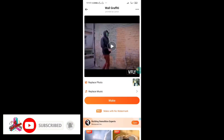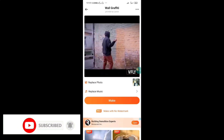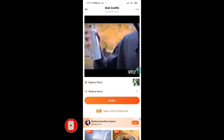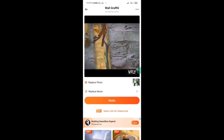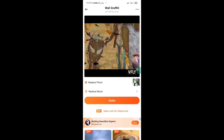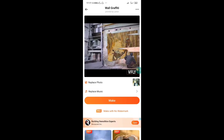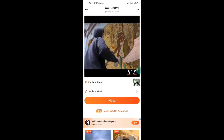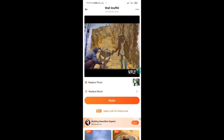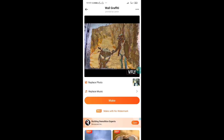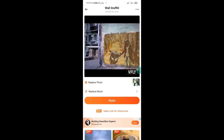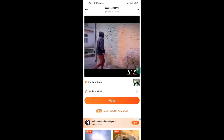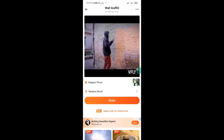The only thing is that the processor is live, so we can use the whole graffiti. If you want to make a photo, you can replace the photo.